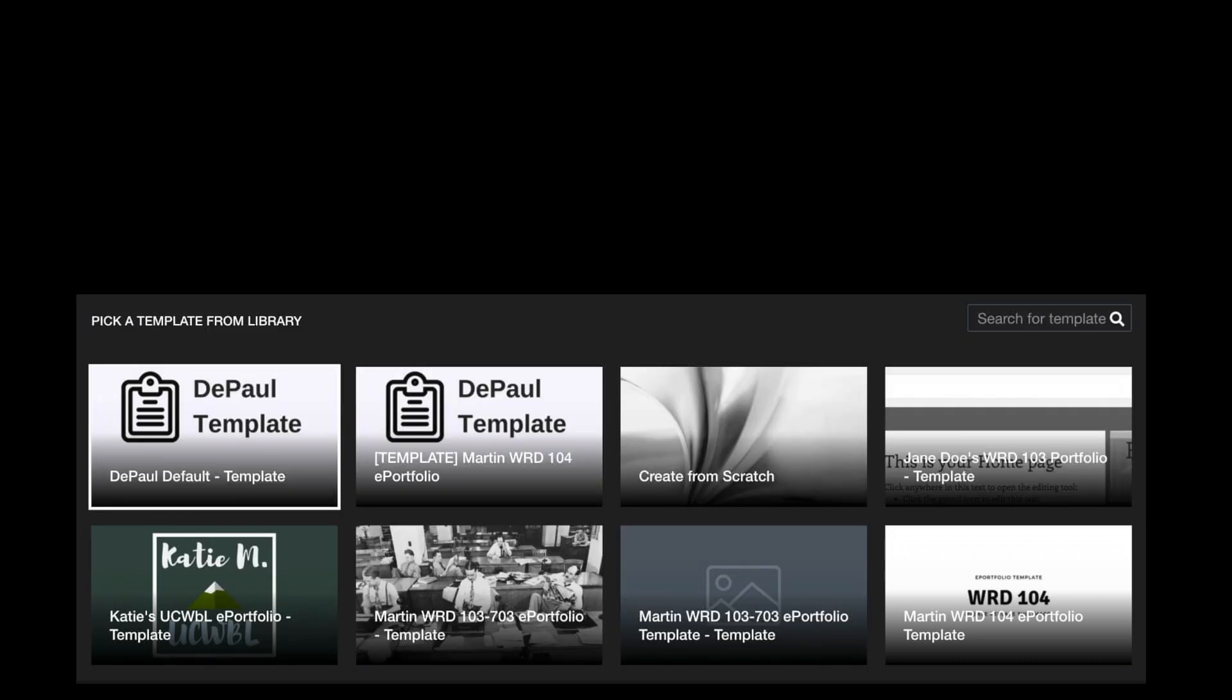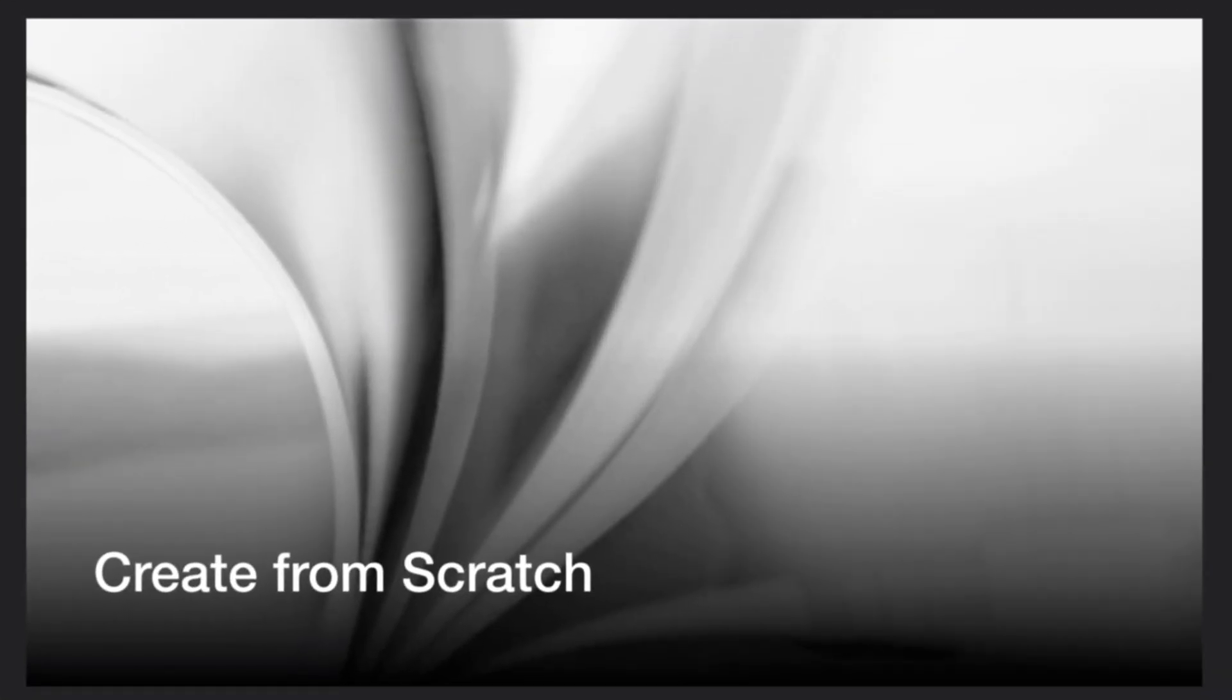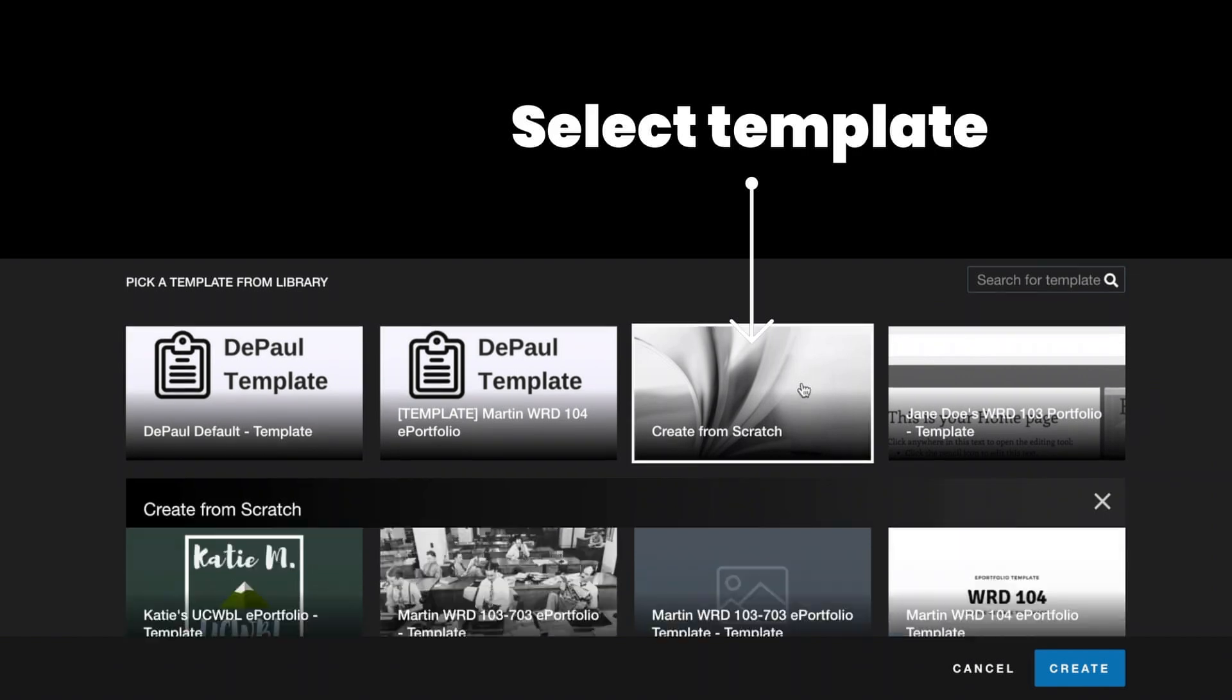If an instructor has not shared a specific template for you to use, we recommend that you use the Create from Scratch template. It's going to be pretty bare bones and easy to customize to look exactly the way that you'd like it to.